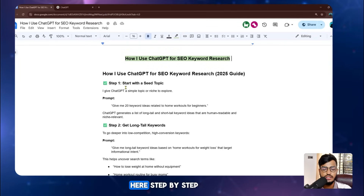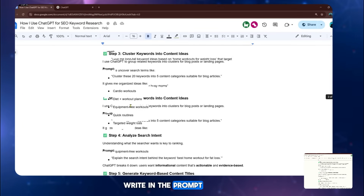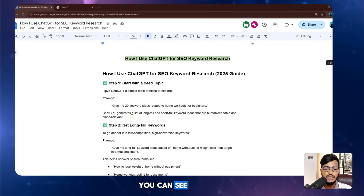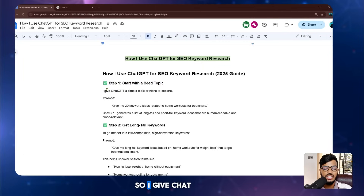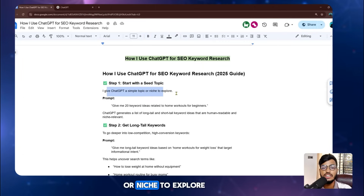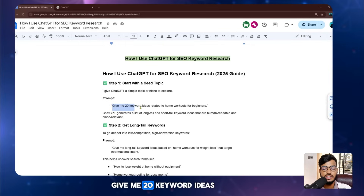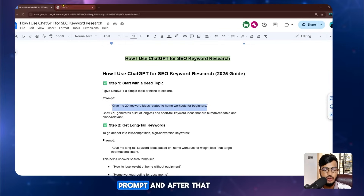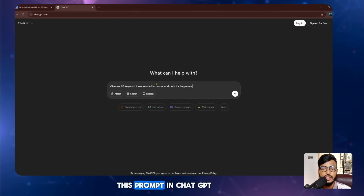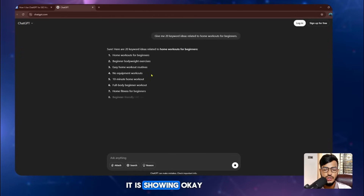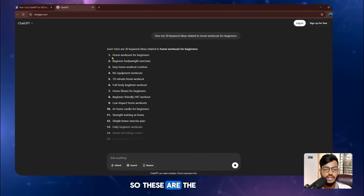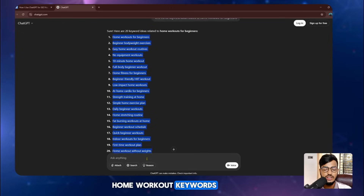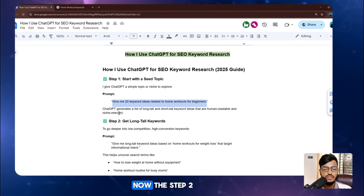I'm guiding you step by step with the prompts and information here. The first step is to start with a seed topic — give ChatGPT a simple topic or niche to explore. The prompt I've written is: 'Give me 20 keyword ideas related to home workouts for beginners.' I copy this prompt and search it in ChatGPT, and you can see it has already given me a list of home workout keywords.